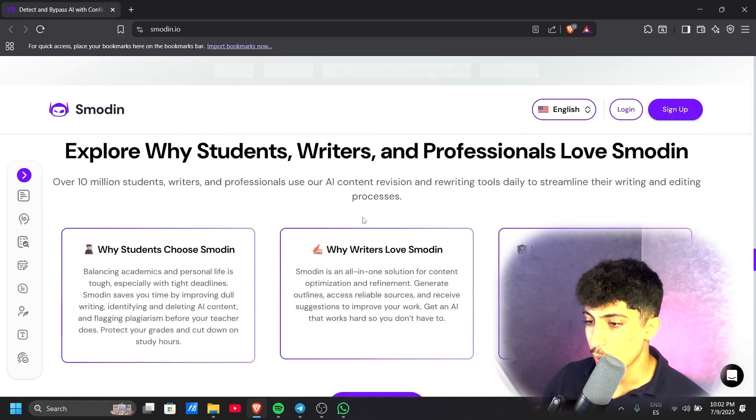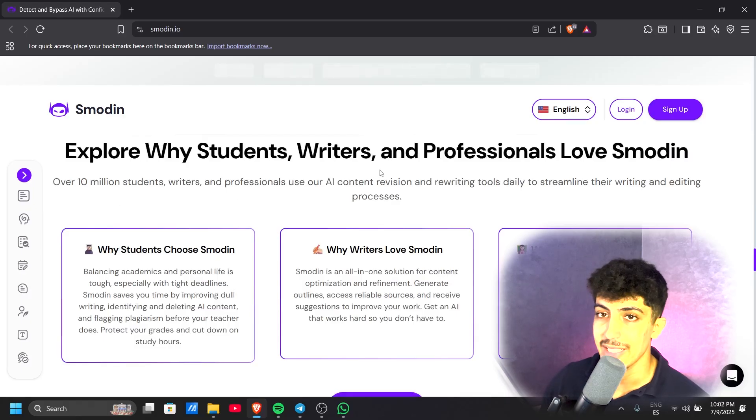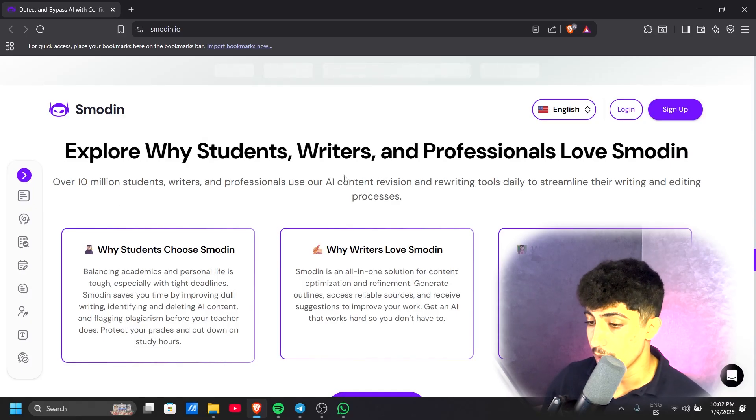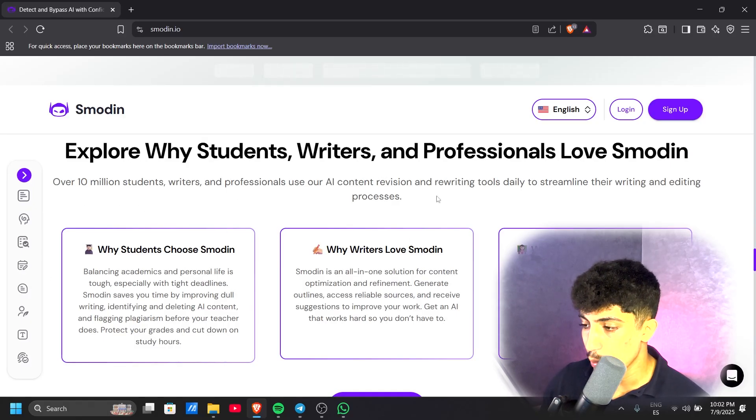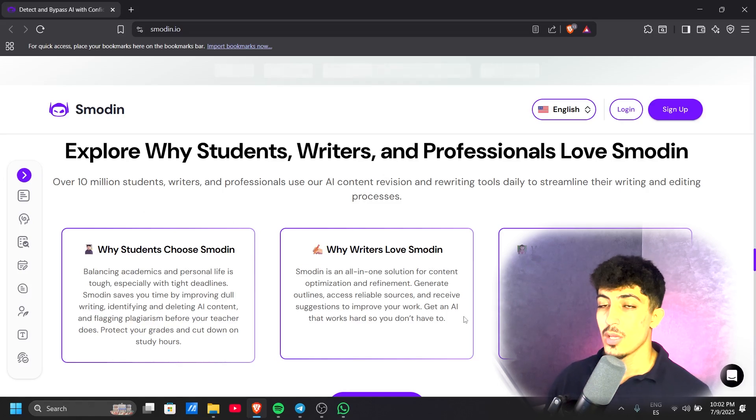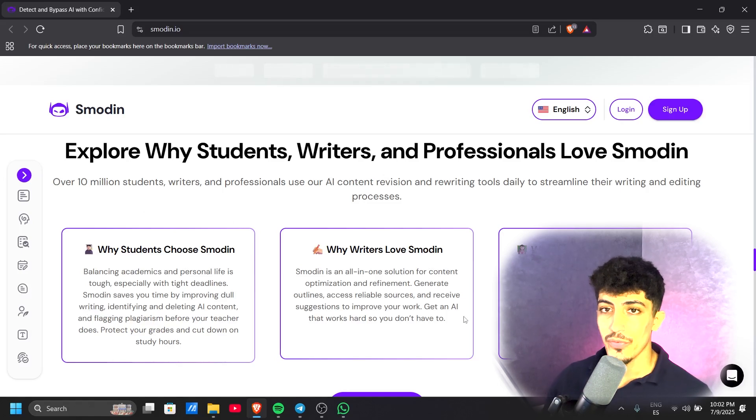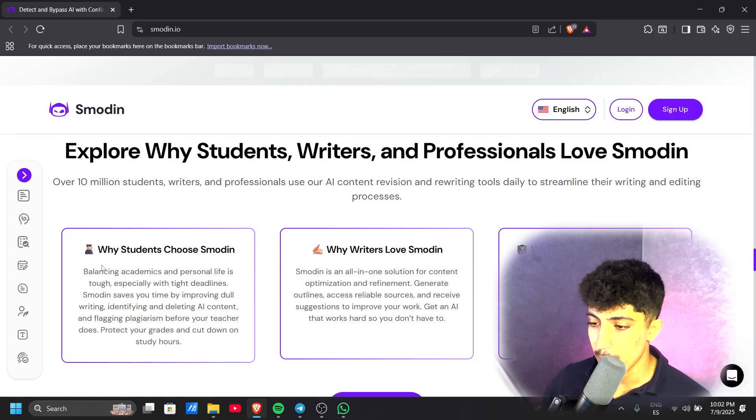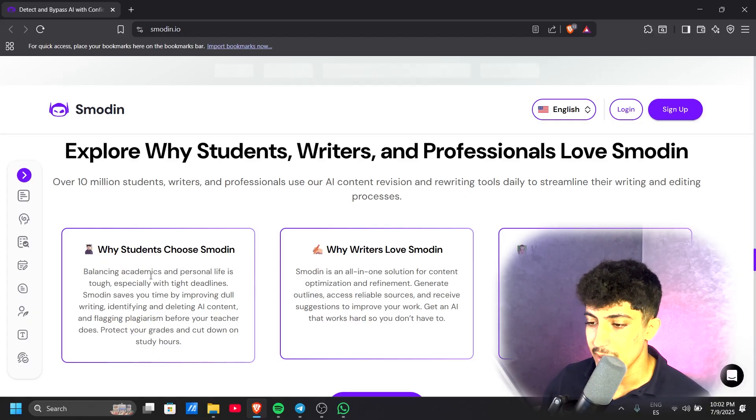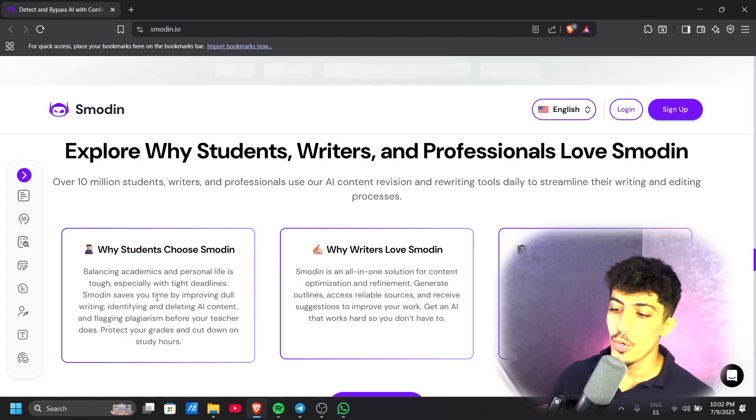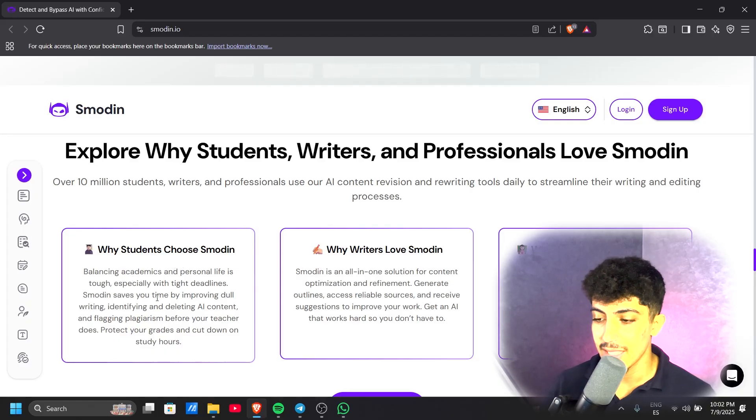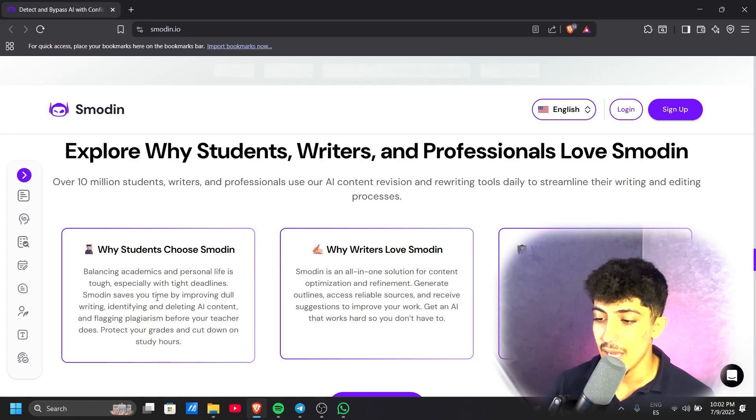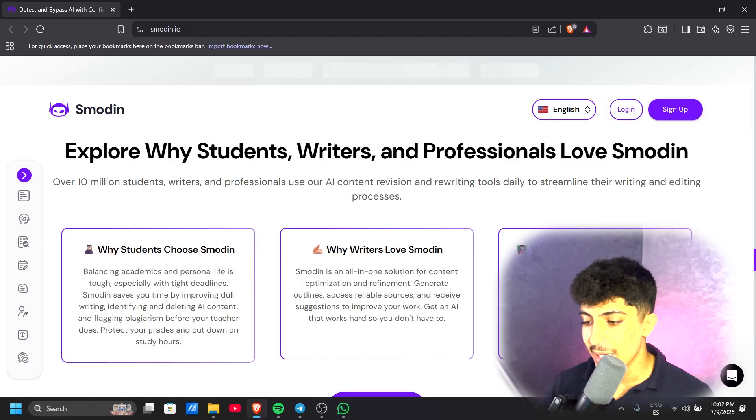Let's explore why students, writers, and professionals love Smodin. For students, balancing academics and personal life is tough, especially with tight deadlines. Smodin saves your time by improving your writing, identifying and detecting AI content, and flagging plagiarism before your teacher does.